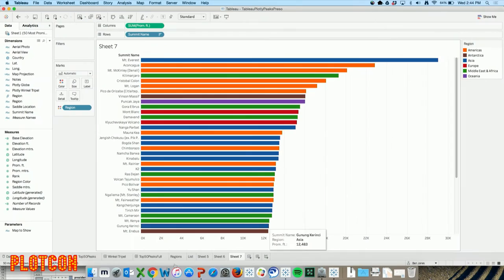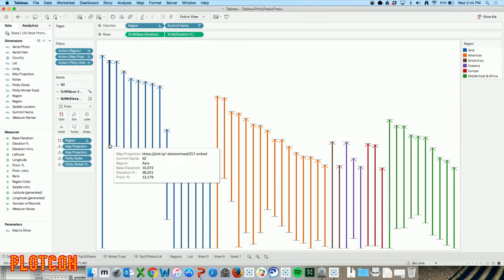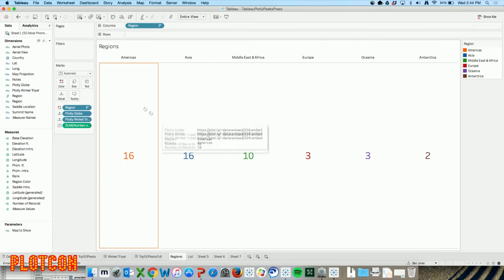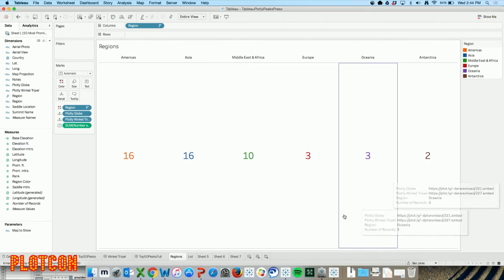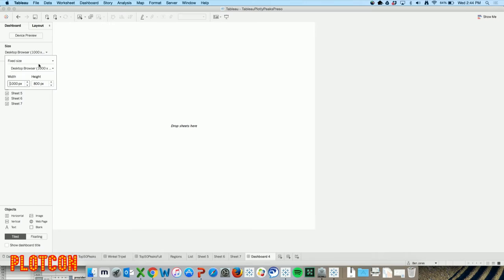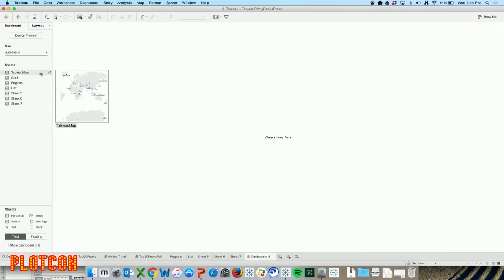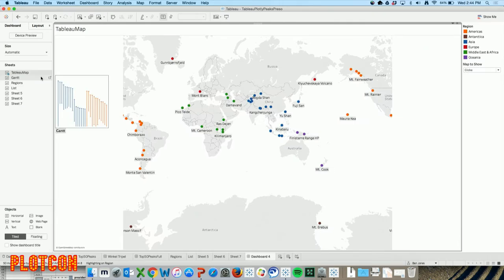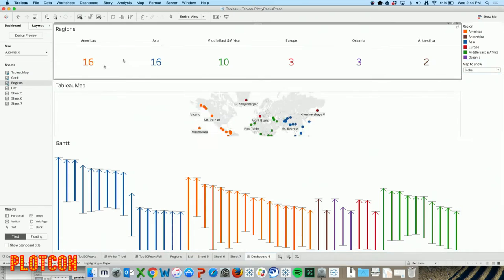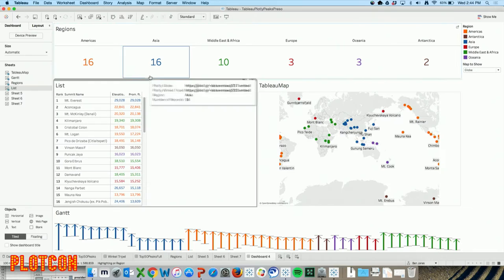What I've done in Tableau is made a whole bunch of these little charts. I've got a Gantt chart that shows the base all the way up to the height - that's Everest, sorted by different regions. I've got one that shows the count of these peaks - of the 50, how many are in different regions around the world. With Tableau I can now take this and put it all together on a dashboard - I can put my map out here, the Gantt chart down here, the regions up top, a big list over there. I can put these charts all together.